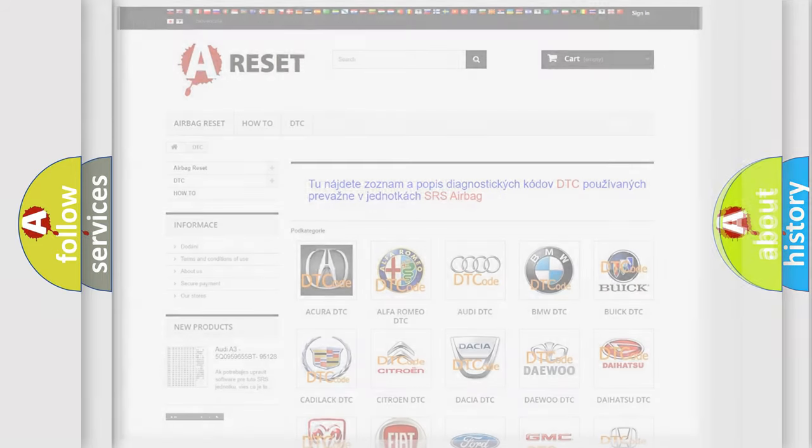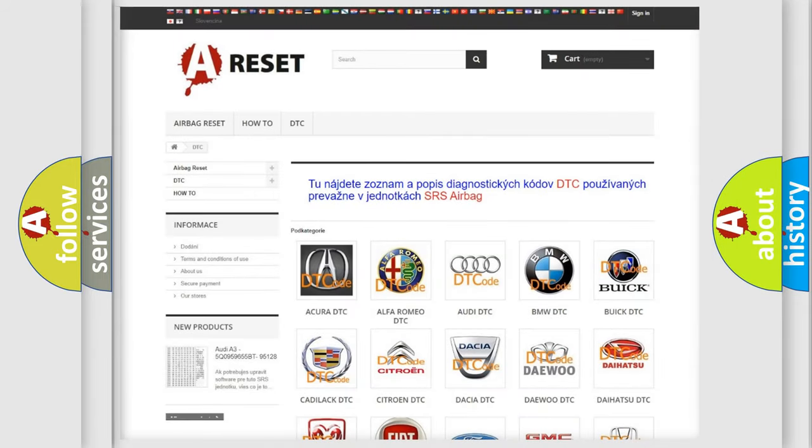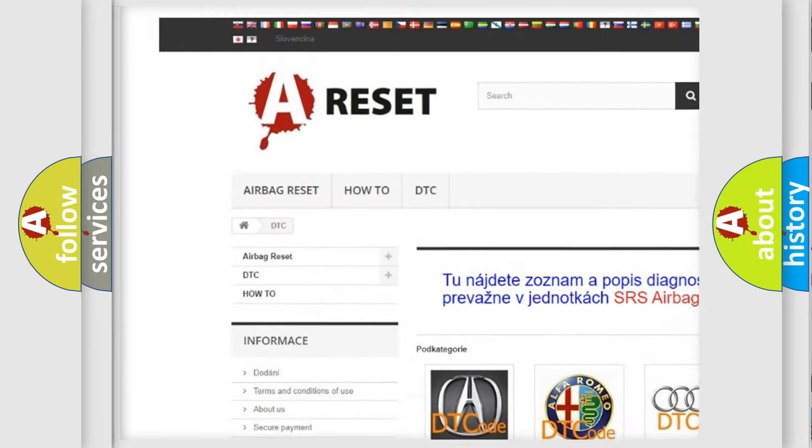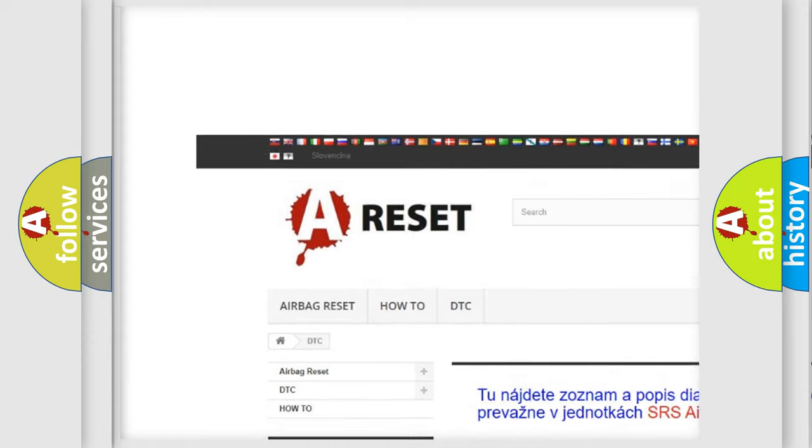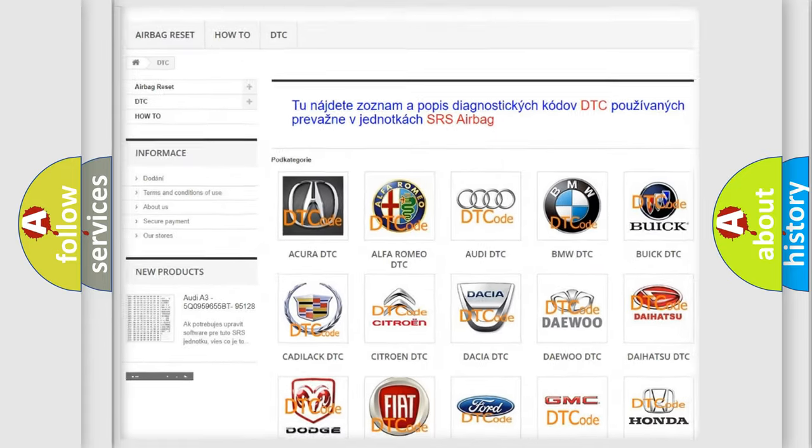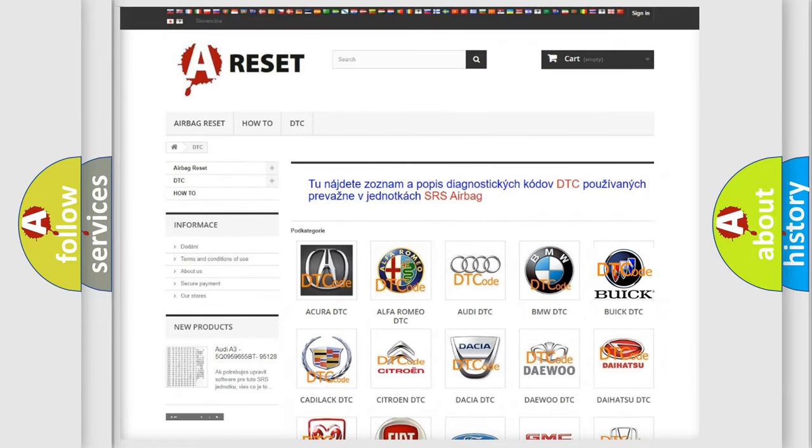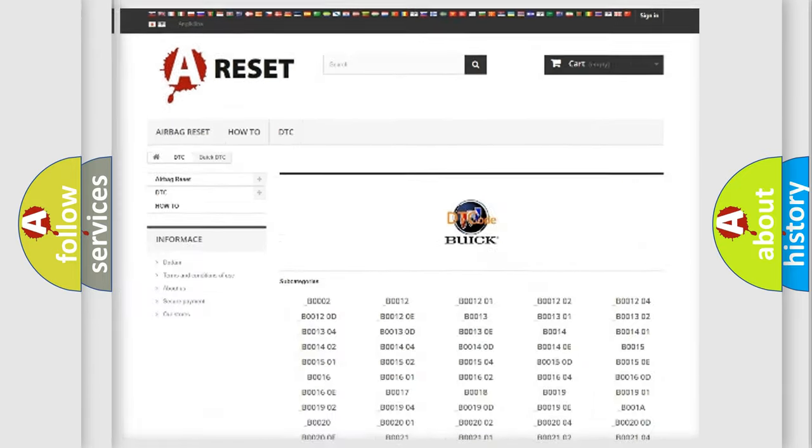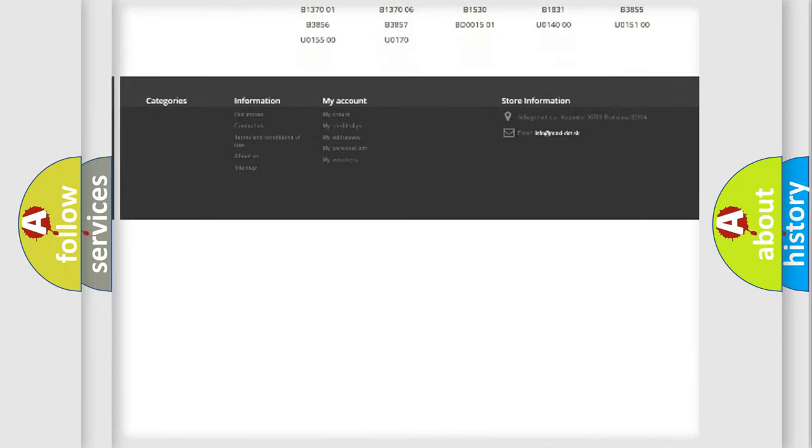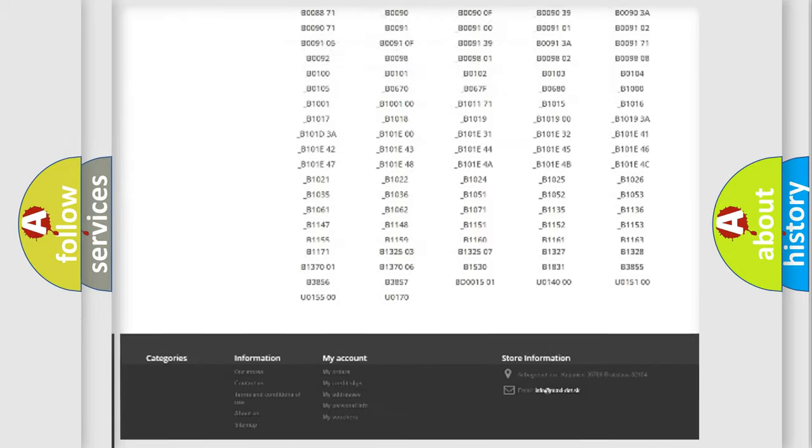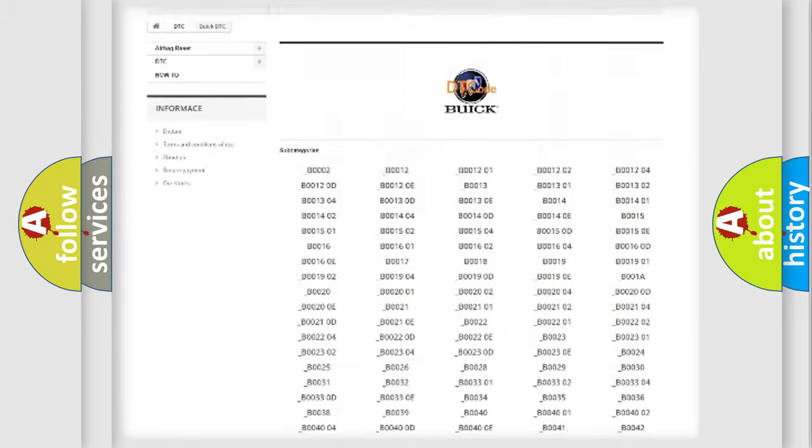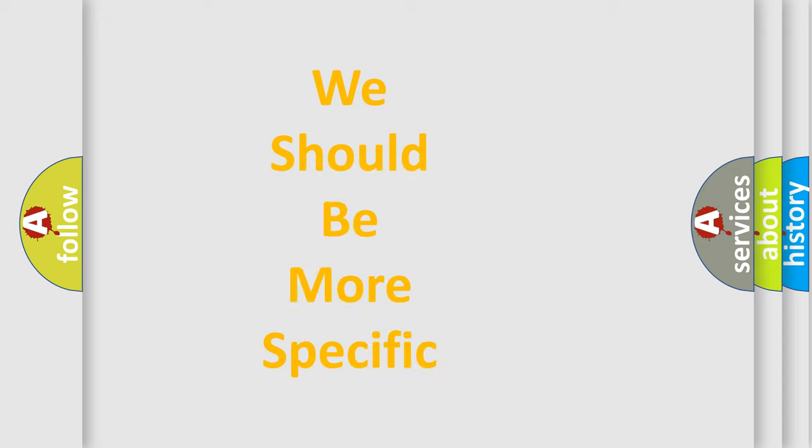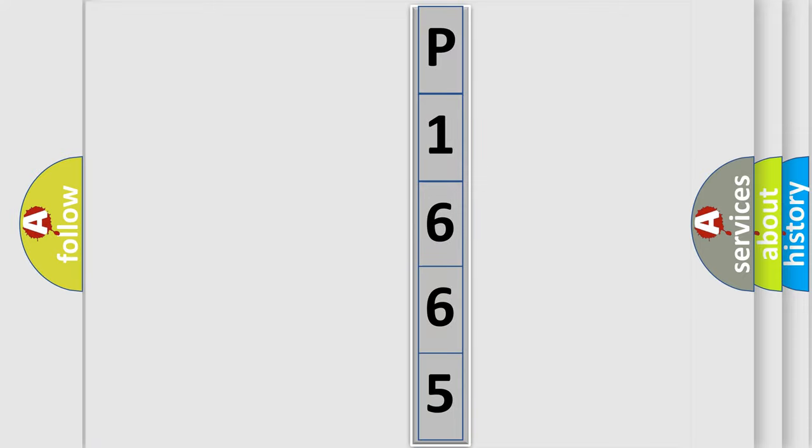Our website airbagreset.sk produces useful videos for you. You do not have to go through the OBD2 protocol anymore to know how to troubleshoot any car breakdown. You will find all the diagnostic codes that can be diagnosed in Buick vehicles, and also many other useful things. The following demonstration will help you look into the world of software for car control units.